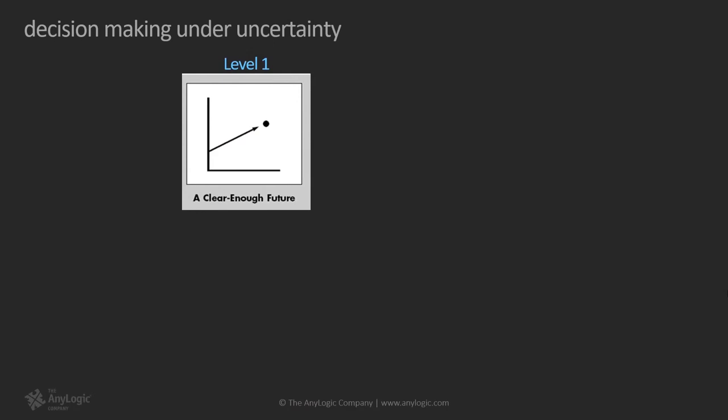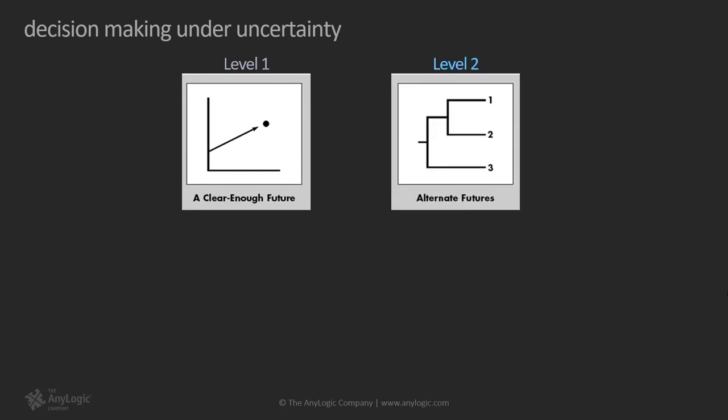Uncertainty itself can have different levels. Let's dive deeper into different levels of uncertainty that I borrowed from a Harvard Business Review article. Level one, a clear enough future: at level one of uncertainty the environment is so controlled that a single simple forecast of the future could be precise enough for strategy development. Level two, alternate futures: at level two the future can be described as one of a few alternate outcomes or discrete scenarios.